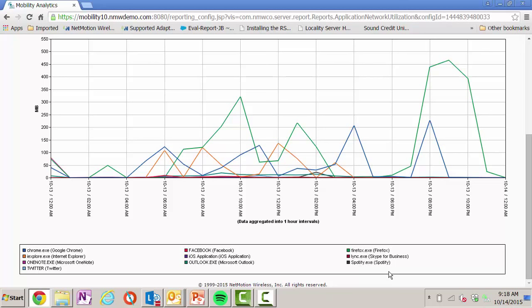You know, this is where in a mobile deployment, especially a new mobile deployment, it may surprise the helpdesk or the security administrator, the applications that users may be running in the field. Again, thinking of wanting the users to feel like the device you gave them is their own, a lot of times you want to allow these applications, but maybe you want to use control to control when they're allowed or on what networks they're allowed.